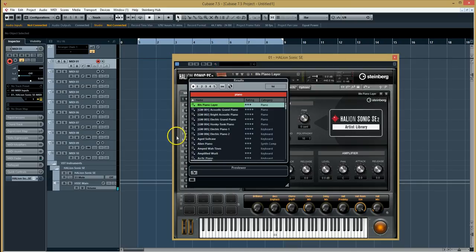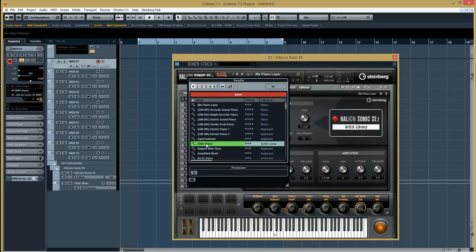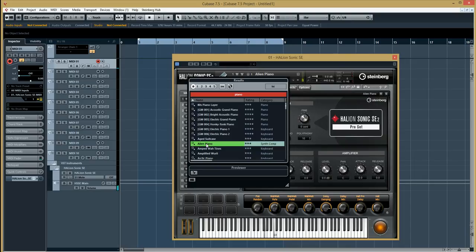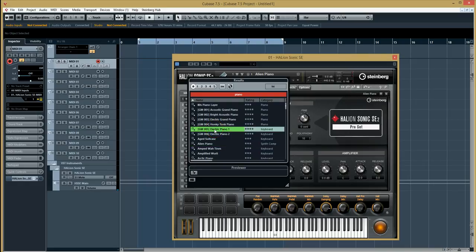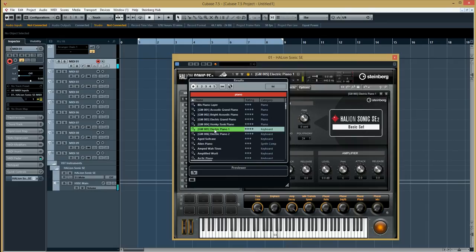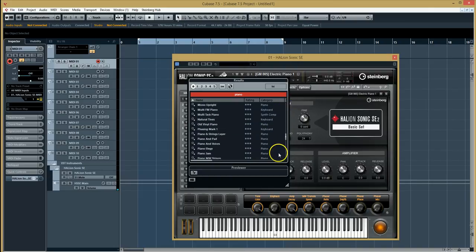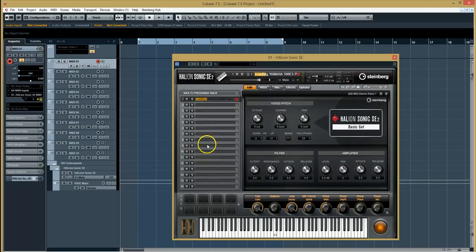If I click on any other sound, they're all kind of—some of them have got weird names—or an electric piano sound. But the sound that I'm going to go for is the one right down at the bottom because I really like it, the Yamaha piano sound.